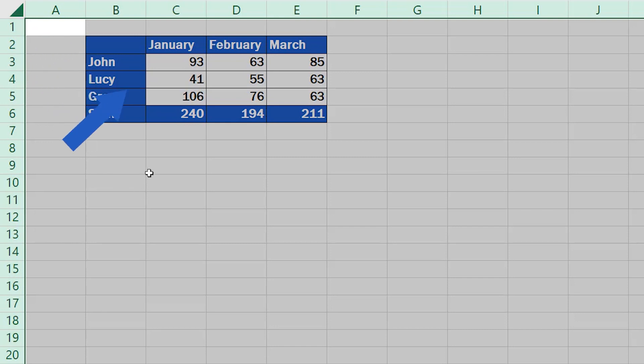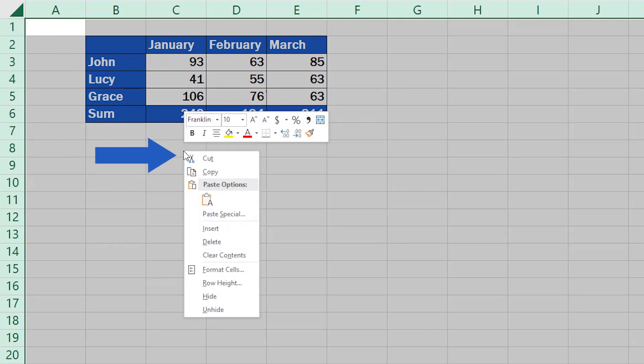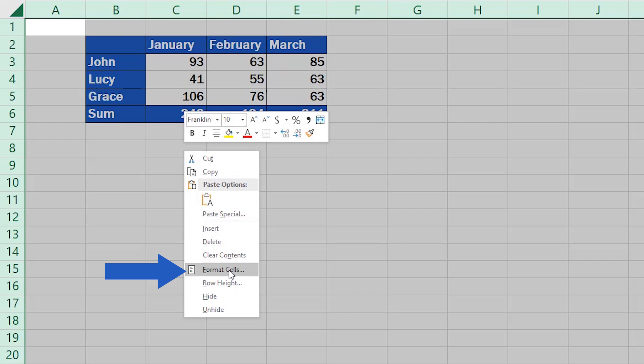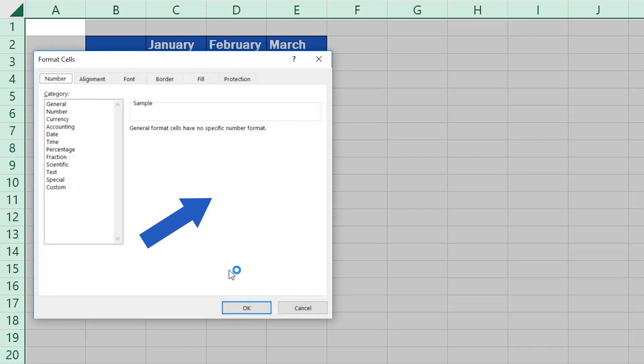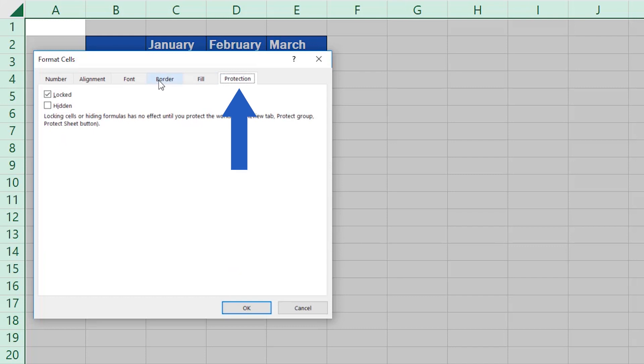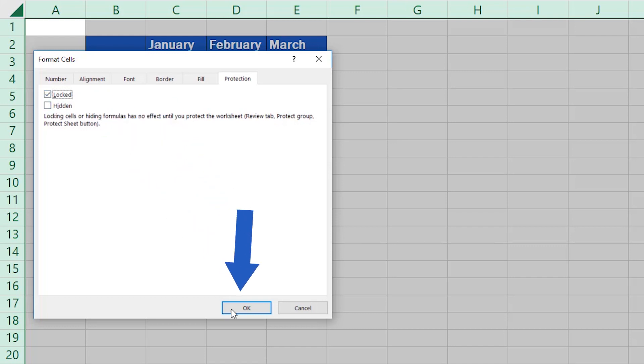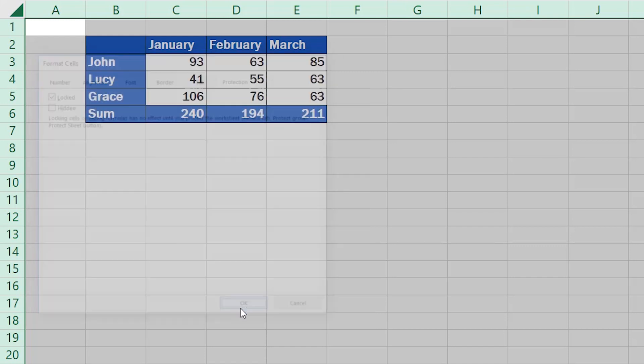Then use the right-click to look for the format cells option. In the pop-up window that appeared, go to Protection. You'll need to make sure that the box Locked has been ticked. This means that all the cells in the spreadsheet can be locked. Click on OK and we'll move on.